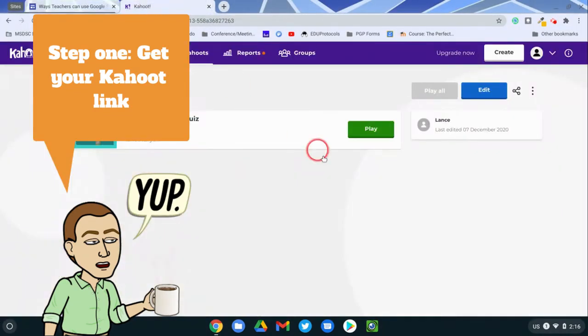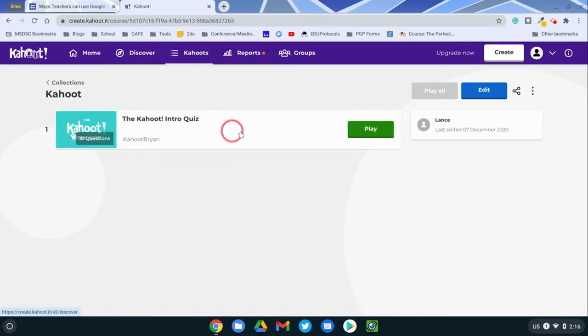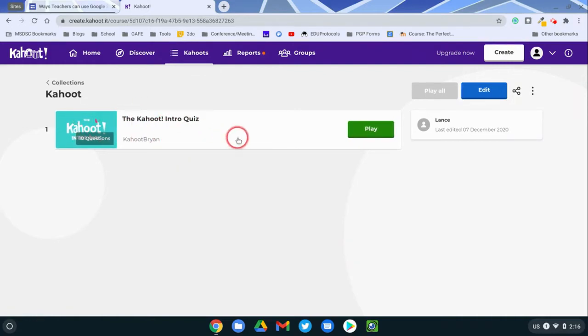Let me go to Kahoot. I have one ready to go. This video is not about building a Kahoot. There's lots of free ones out there that you can get. I'm just using the Kahoot intro quiz.